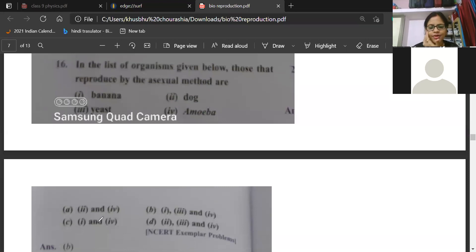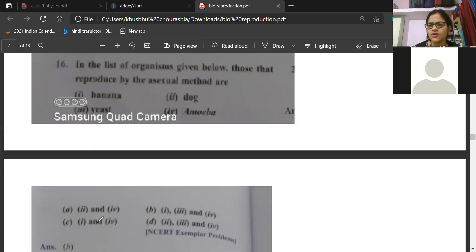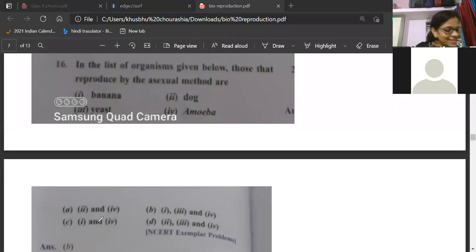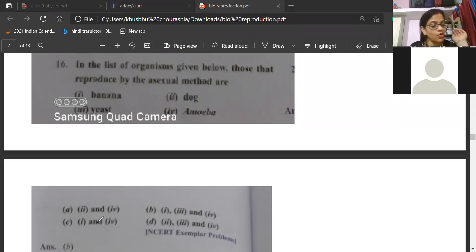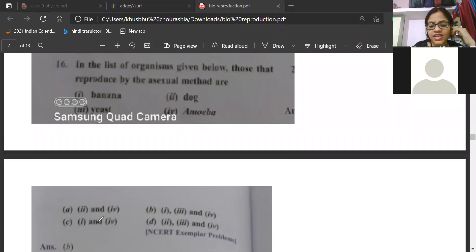That's why I asked: why are you not talking about banana? How does banana grow — by root or by stem? Banana has vegetative propagation. You forgot that point — vegetative propagation. Once the students saw banana, they changed their answer. The correct answer: wherever option 2 (dog) appears, cut that option because dog is not having asexual reproduction. Dog has sexual reproduction.